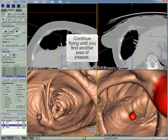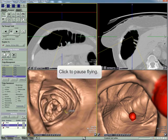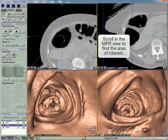Continue flying until you find another area of interest. Click in the view or click the pause button to stop flying. Scroll in the NPR view until you find the area.